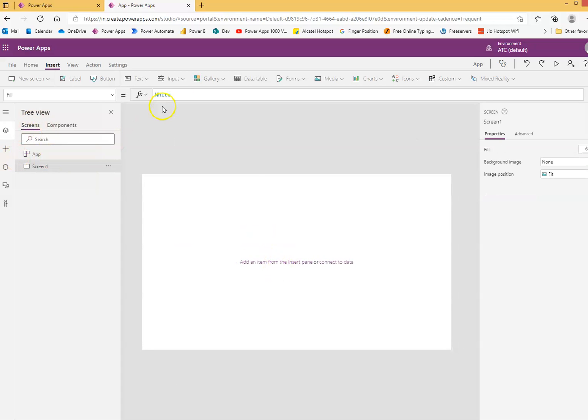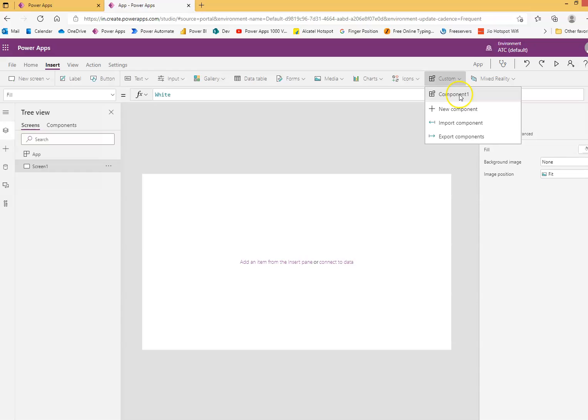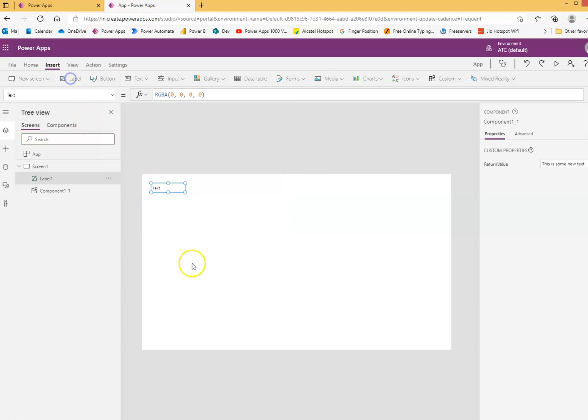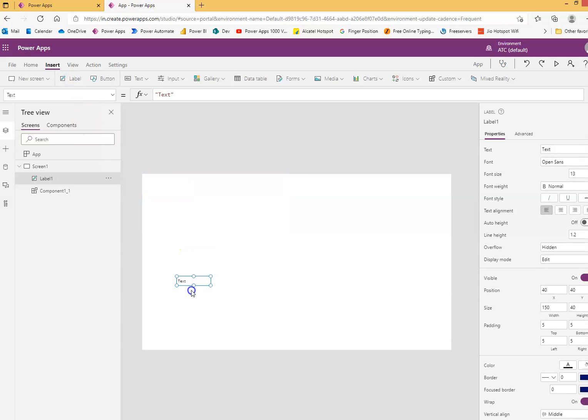We will insert our component 1 here and we will display the value in the text here. We call it component 1.